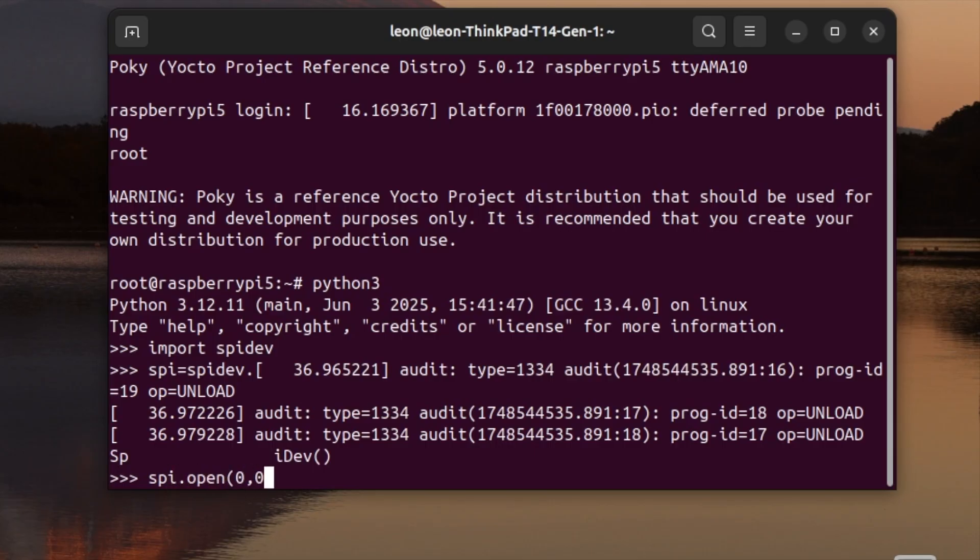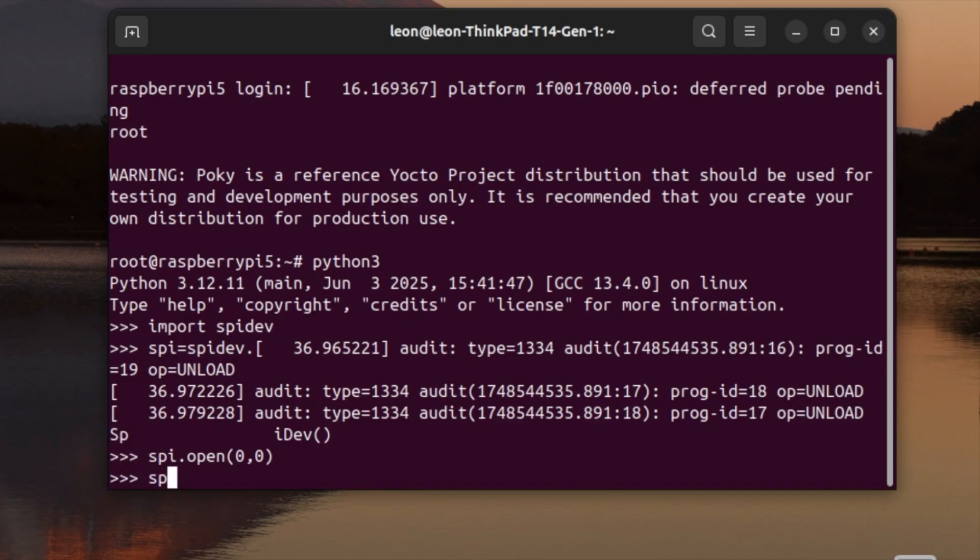The fourth line that I've typed in sets the maximum speed for the SPI communication in hertz. I double-checked and counted the number of zeros. By the way, the source code is available as part of the description of the video, so you can just do copy and paste.